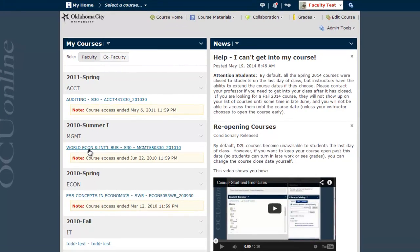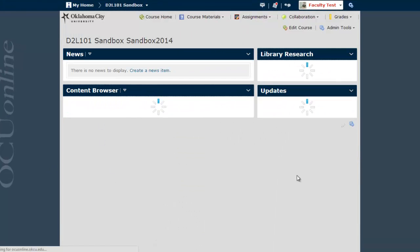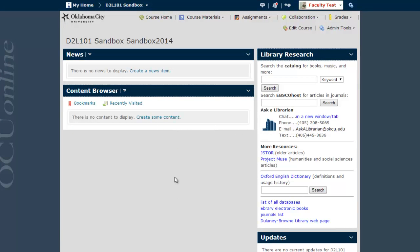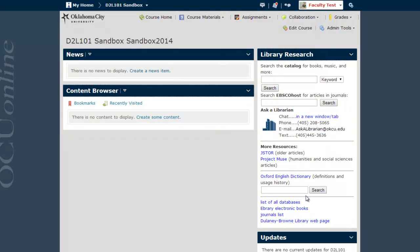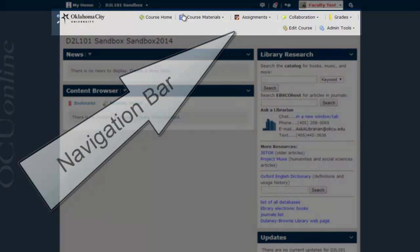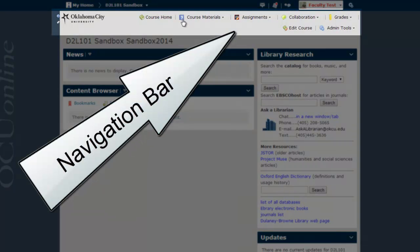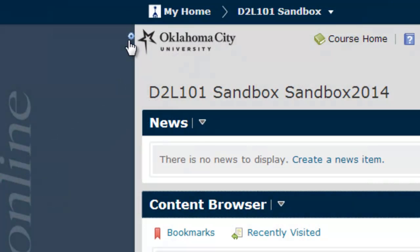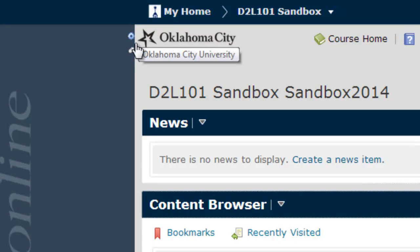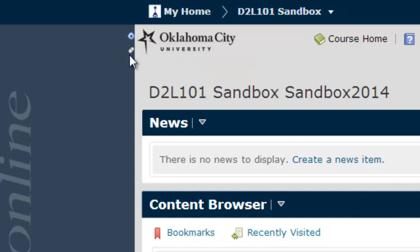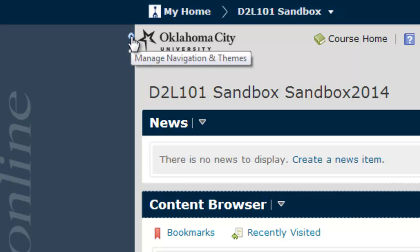Begin by going to the specific course you're going to be simplifying. For this example, I'm going to an empty course without any content in it. This is what you can expect to see the very first time you enter any of your D2L courses — a long navigation bar with lots of different options and some empty modules that need filling. The first thing we're going to do is pare down this navigation bar. To do that, hover your mouse to the left of the OCU logo until a gear and pencil icon appear, then click on the tiny gear icon.